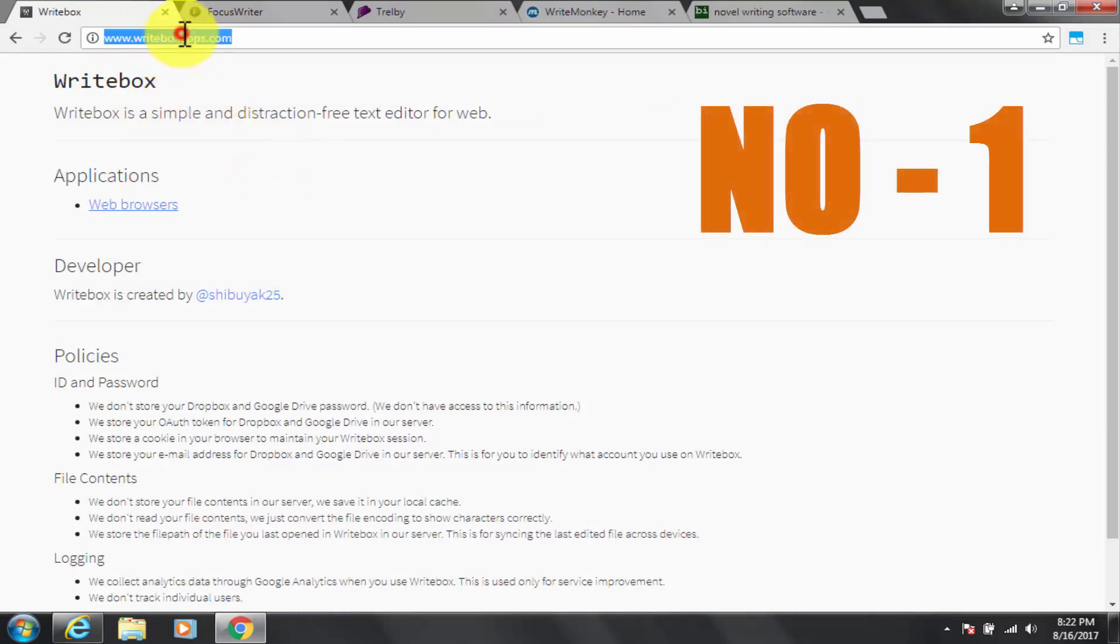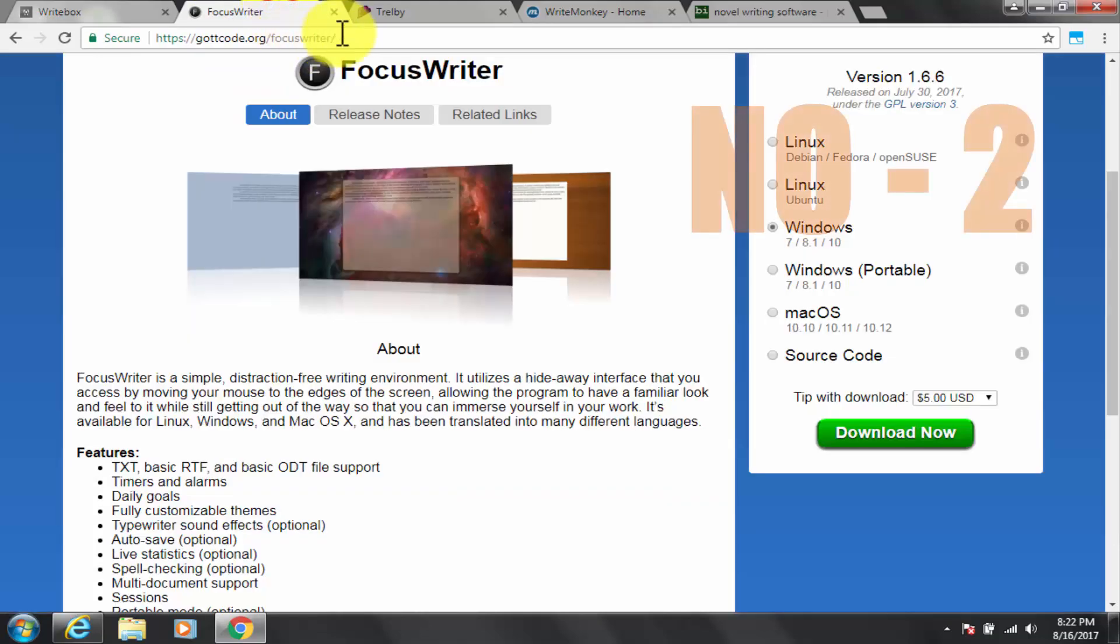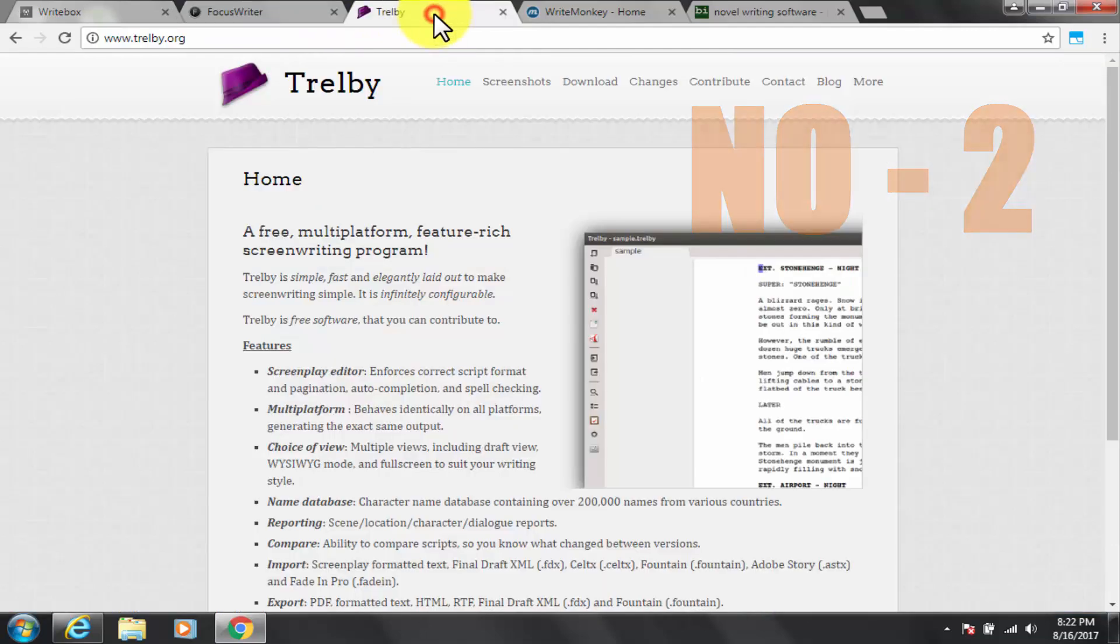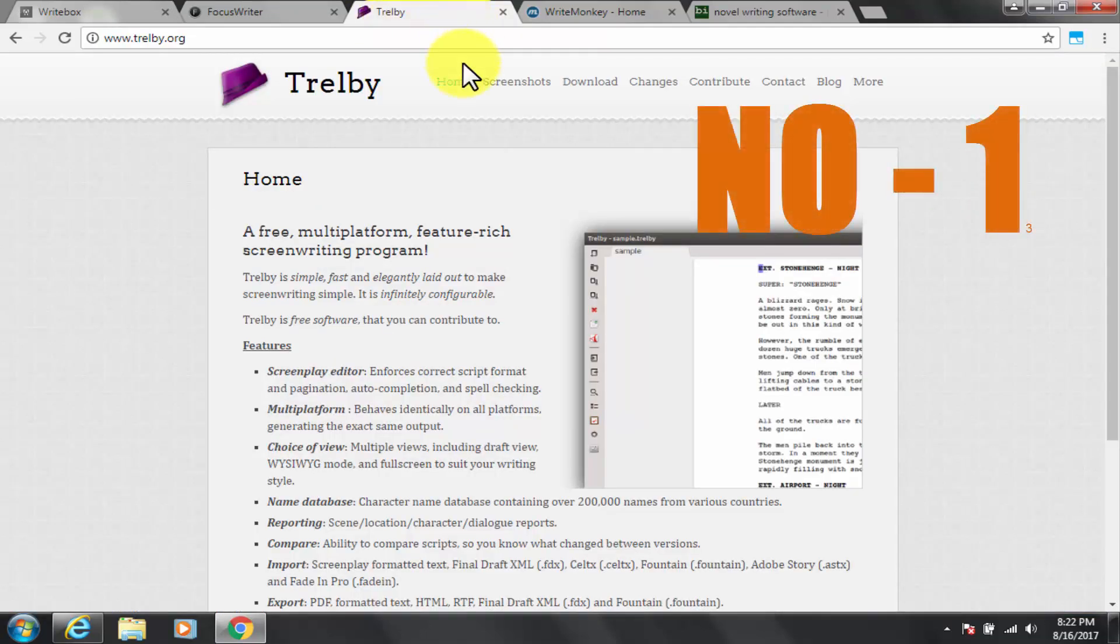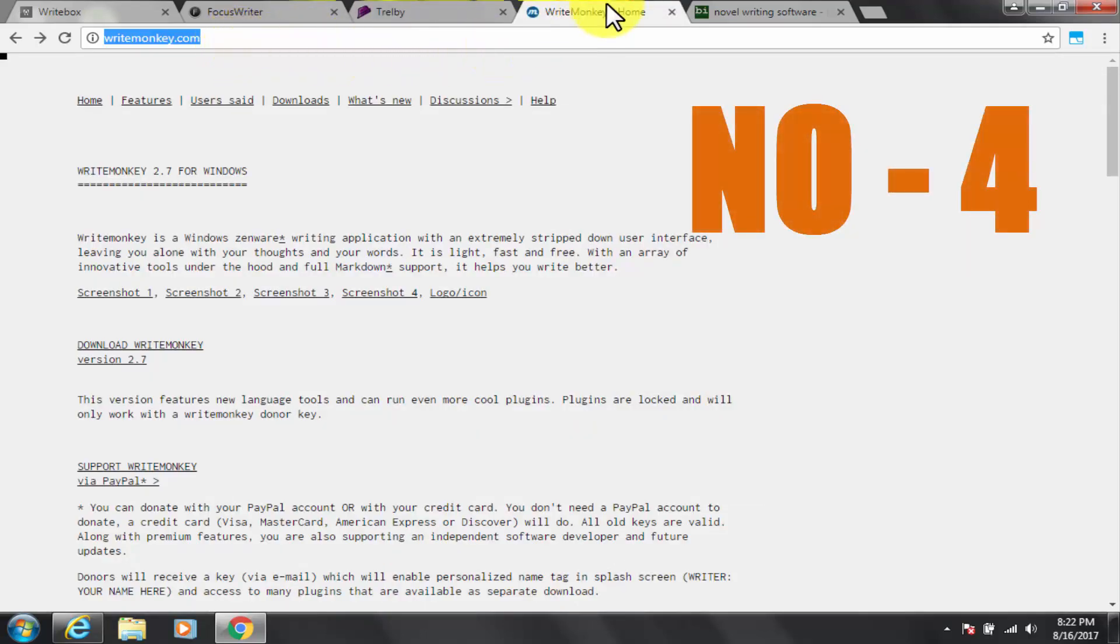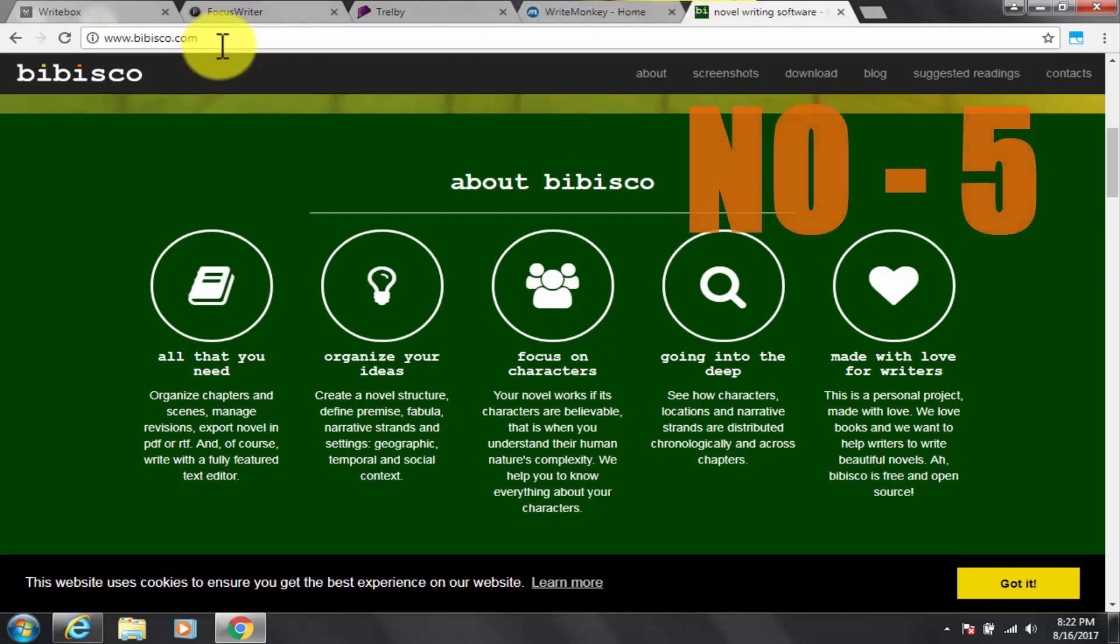First is Writebox. Second is Focus Writer. Third is Trelby. Fourth is WriteMonkey. Fifth and last is Bibisco.